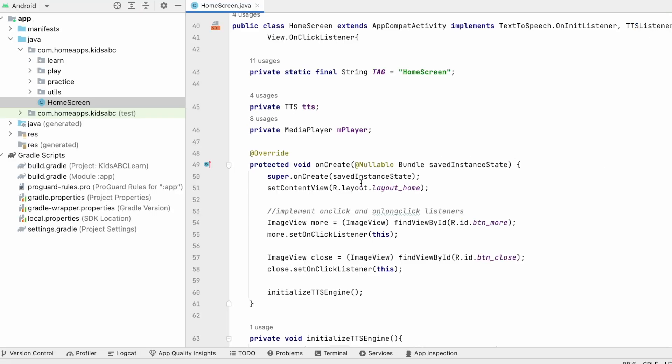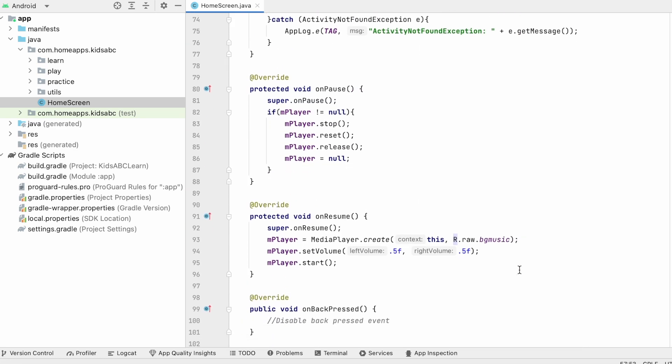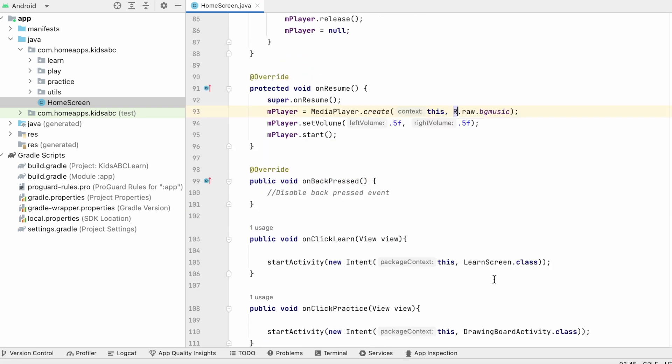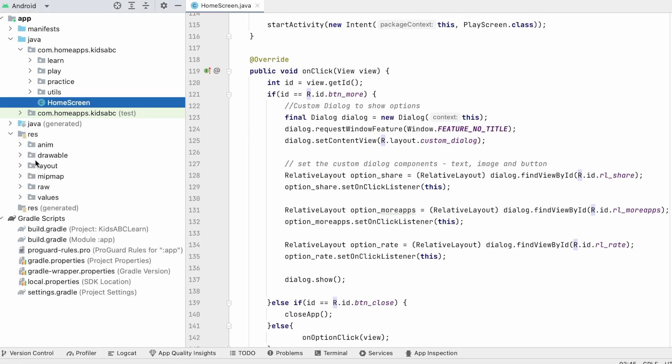R classes are nothing but resource references. For example, in our projects, we access resources in Java classes as R.layout, R.id, and R.raw, etc. So all these resource files are accessed using R reference. And this R class is defined for each module.